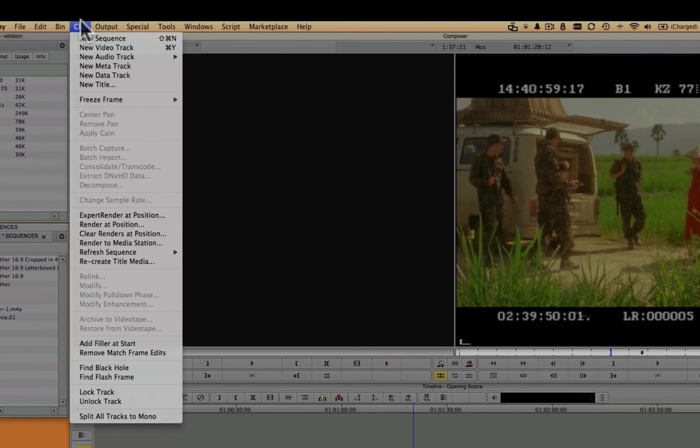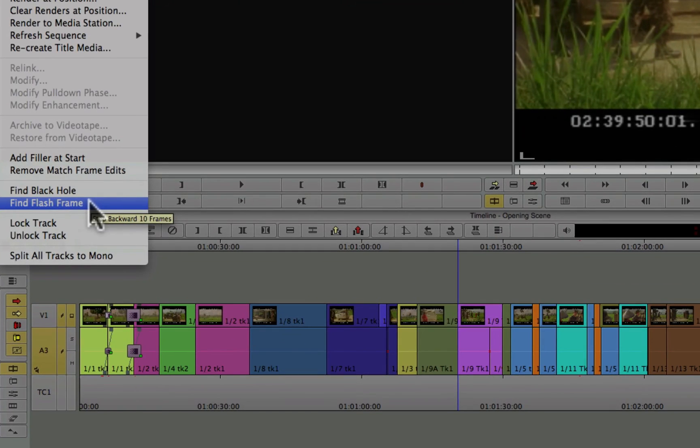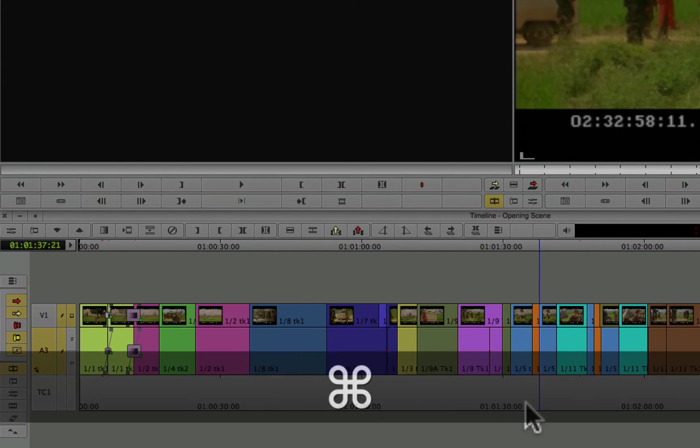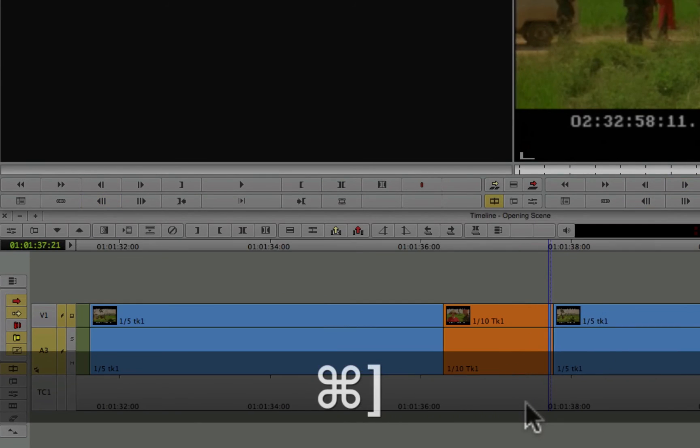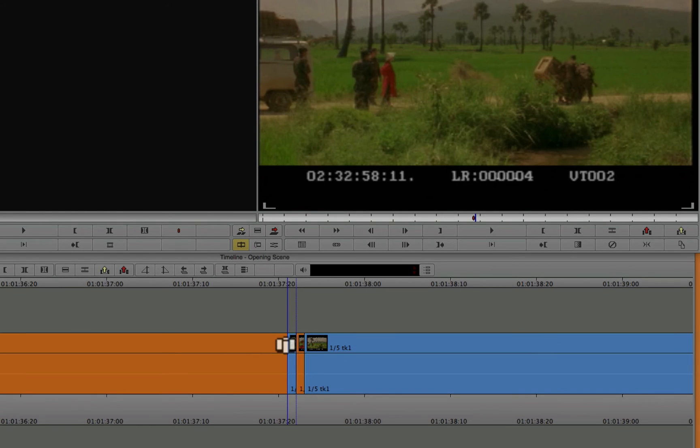I'll go back to the clip menu, find flash frame, and there's another one here. Let's zoom in. So here's an error that often happens when you don't hold that command key down and you're dragging clips around.